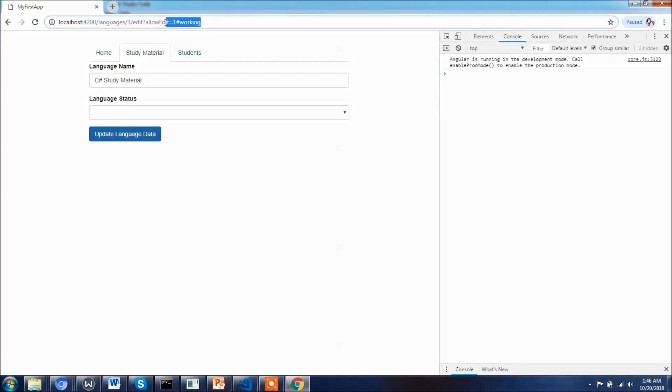As you can see we have a fragment loaded, so we have learned how we can pass query parameters as well as fragments to the route. And now let's see how we can do this programmatically.